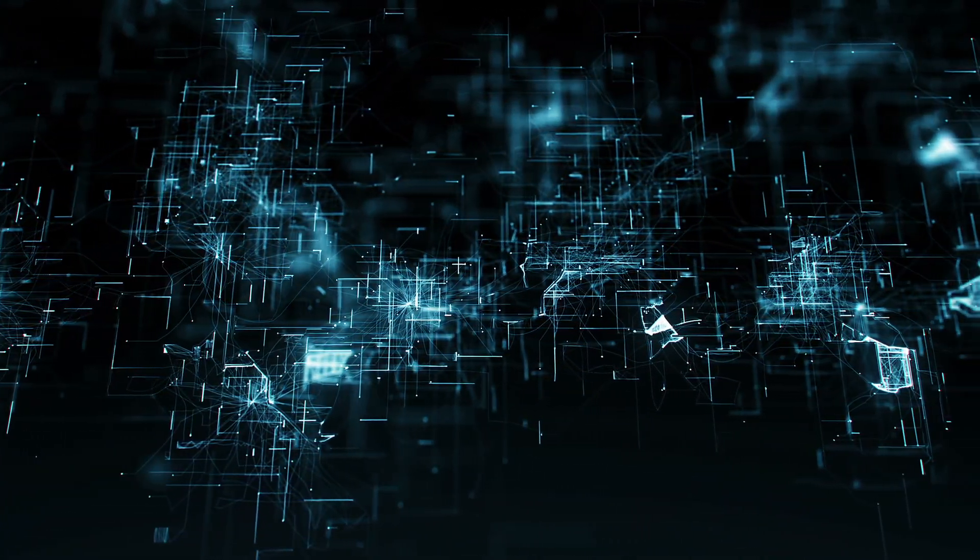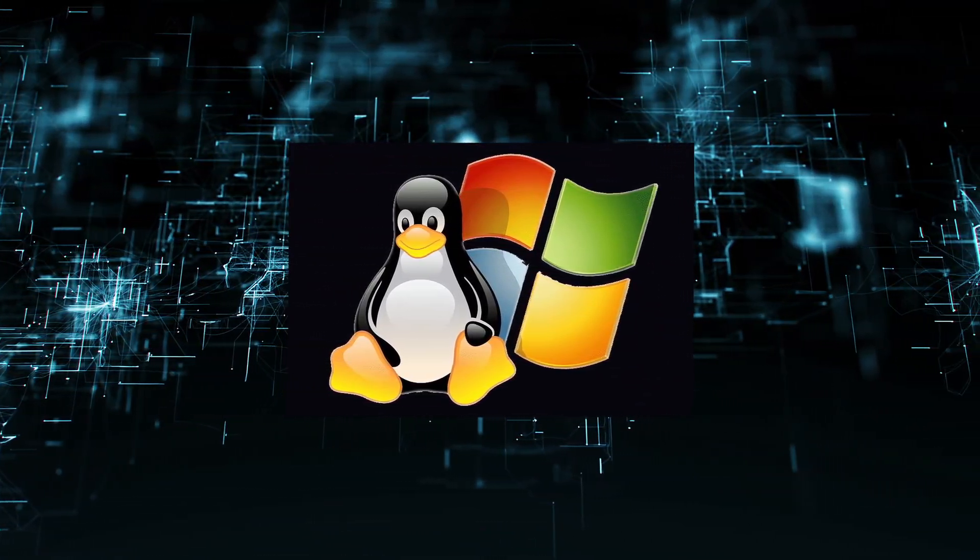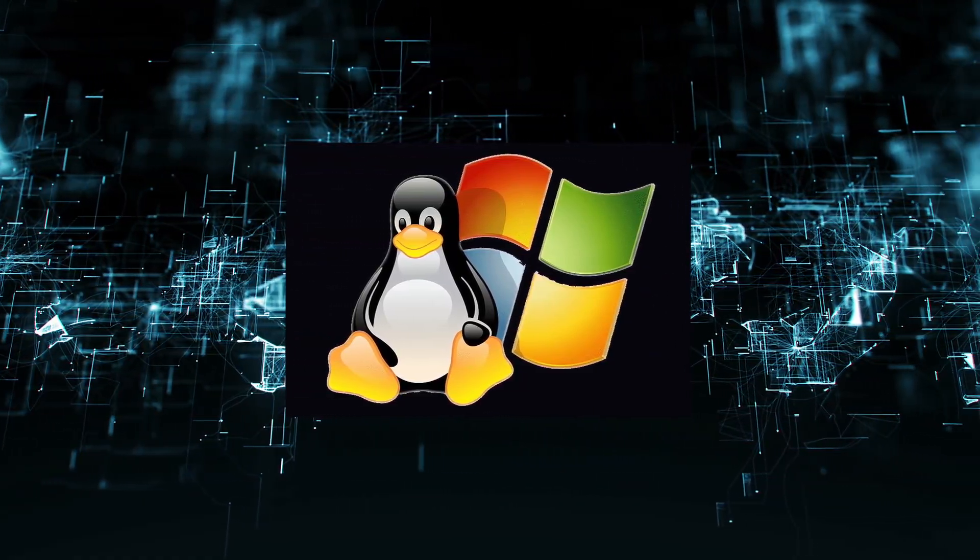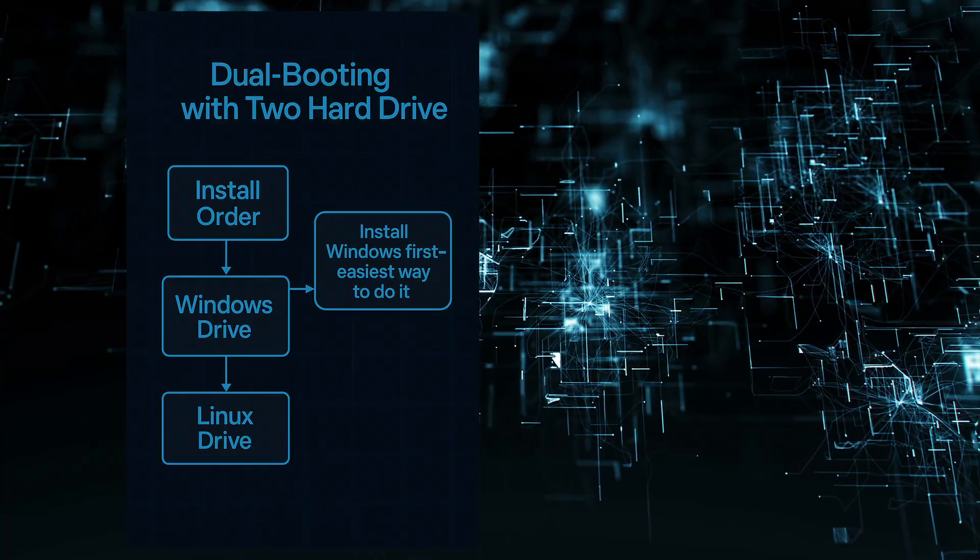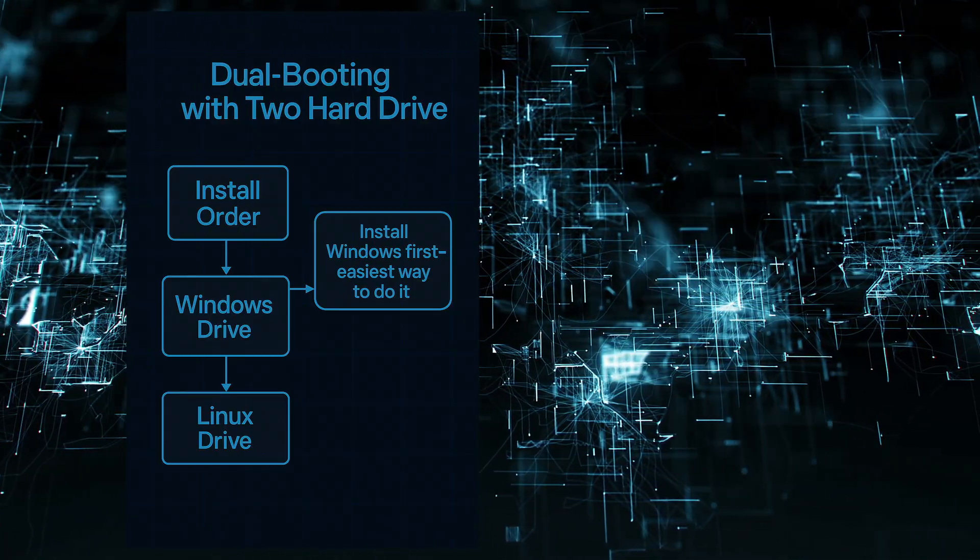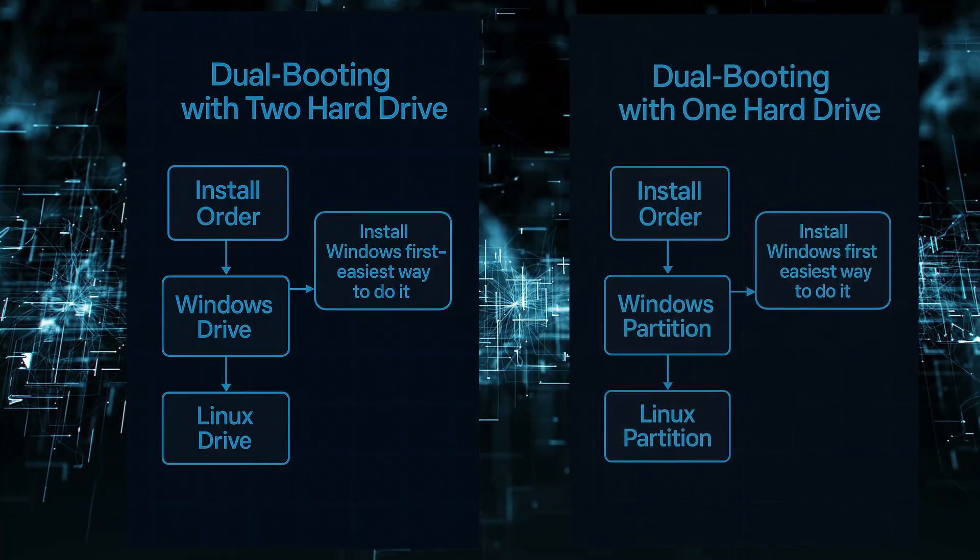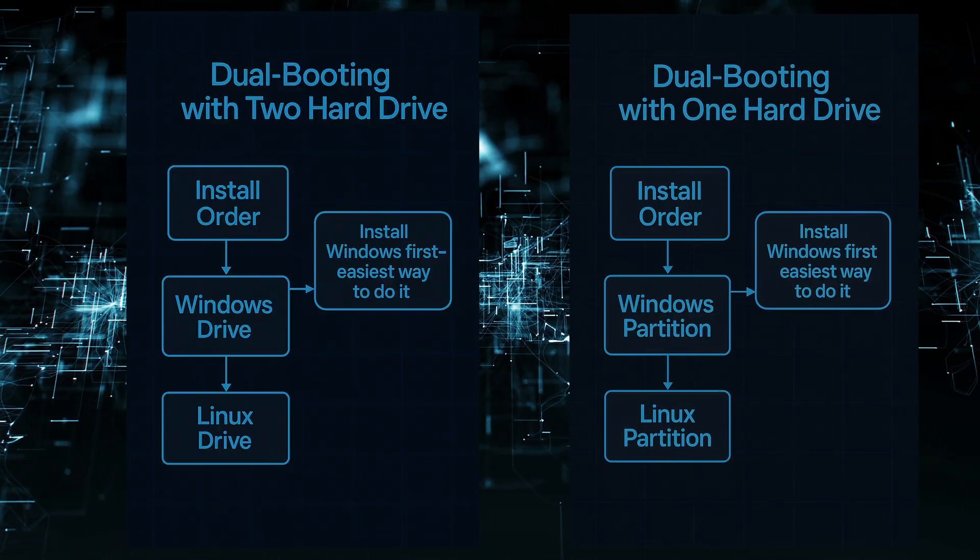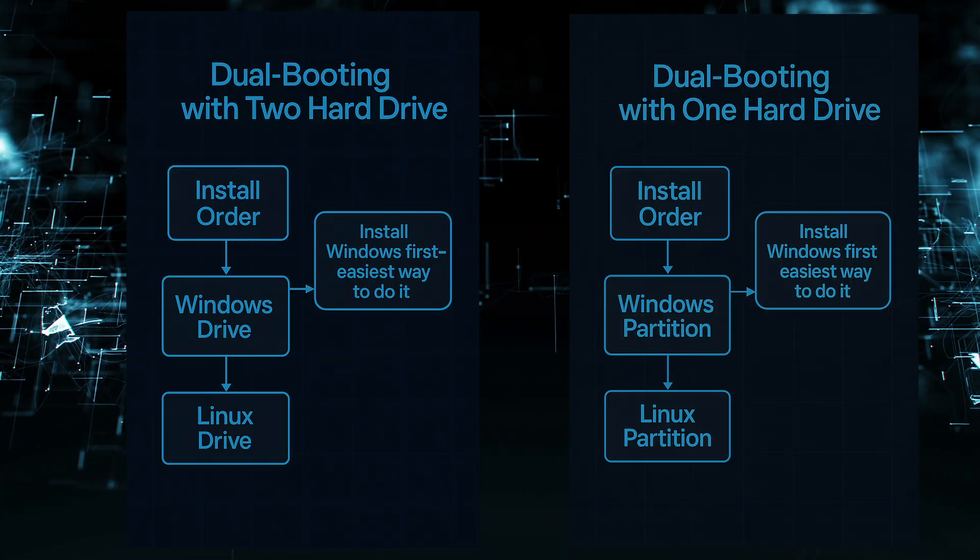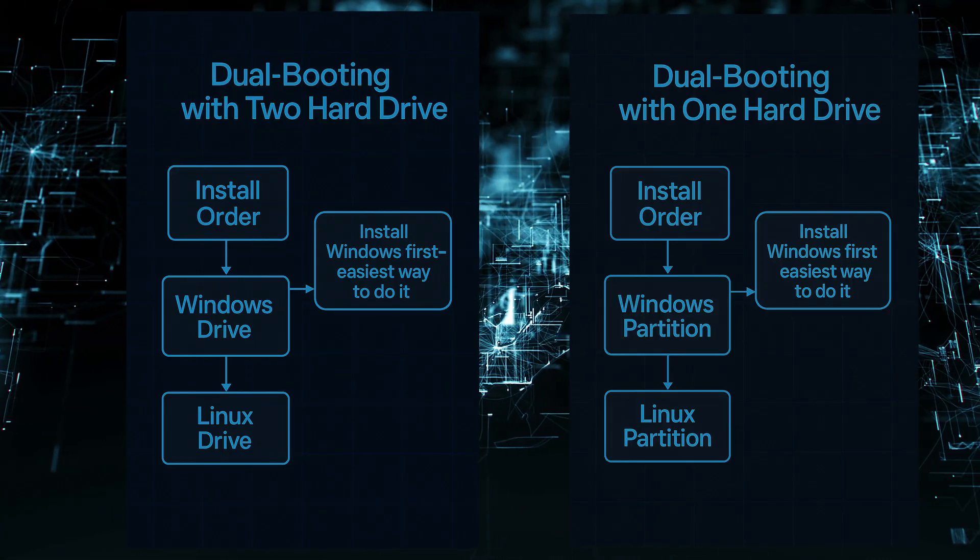When you're having to live with Windows and Linux and you need to use both of them, you probably want to go with either a dual boot scenario with two hard drives, or if you only have the capability of affording one hard drive, you can do that with partitioning. In this video I'm going to go over the installation steps for installing Windows on a partition and then Linux on a separate partition on one hard drive.